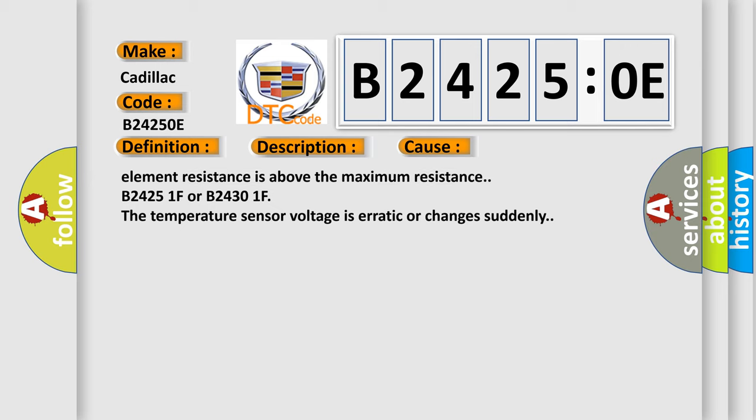B24251F or B24301F: The temperature sensor voltage is erratic or changes suddenly.